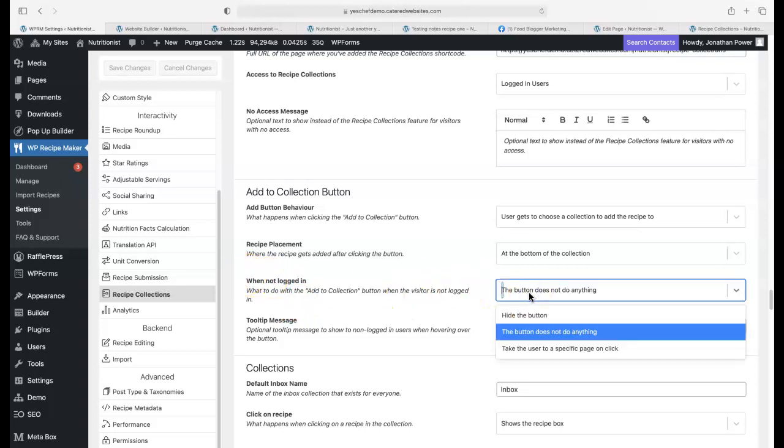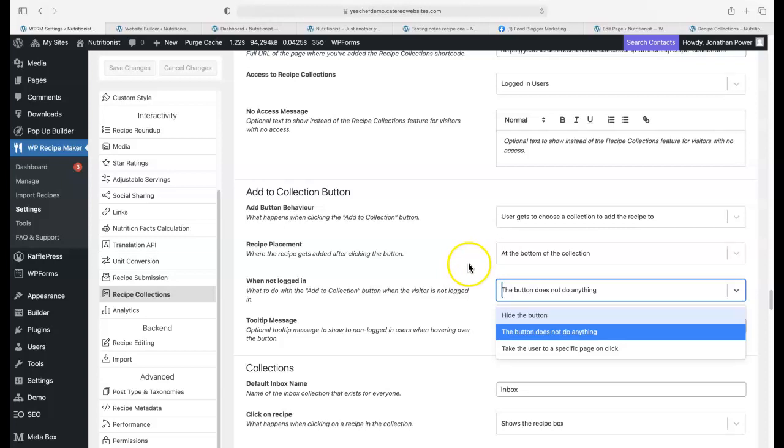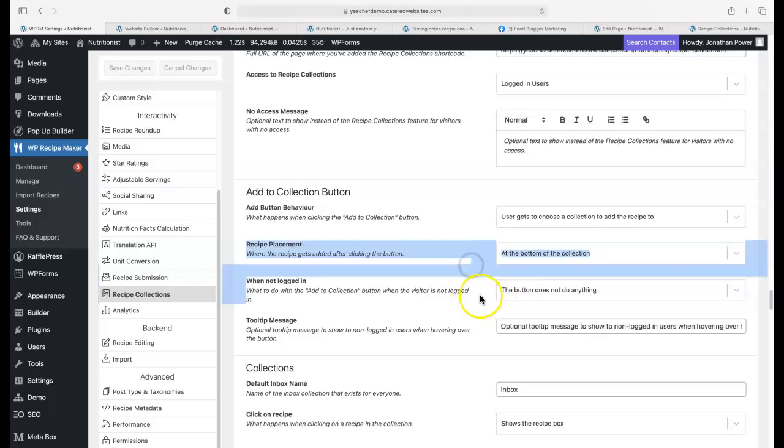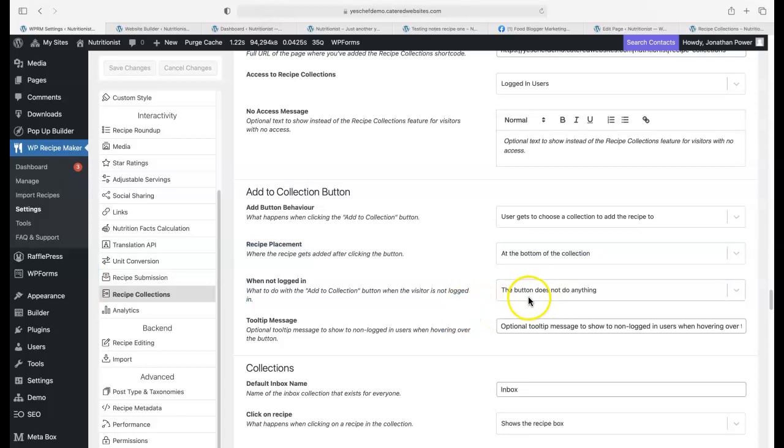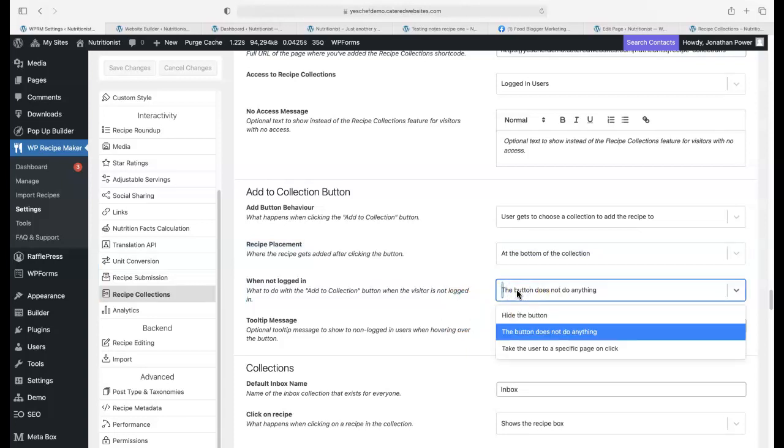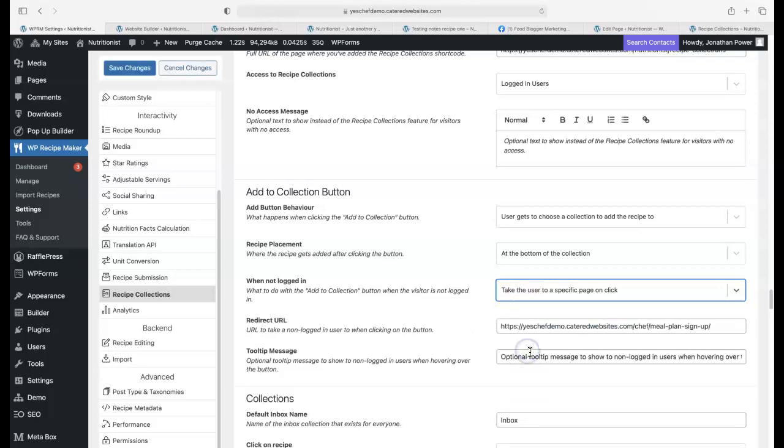Here's the button options. Remember that over on that nutritionist site, when I hovered over the button, it didn't do anything, and all we got was that message. So here we go. The button doesn't do anything, we hide the button, or we can take the user to a specific page. Now that's really, really good.